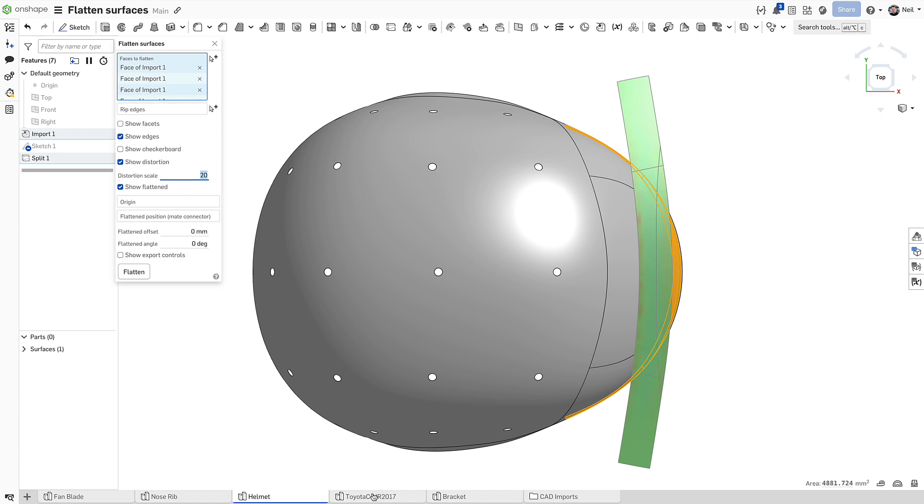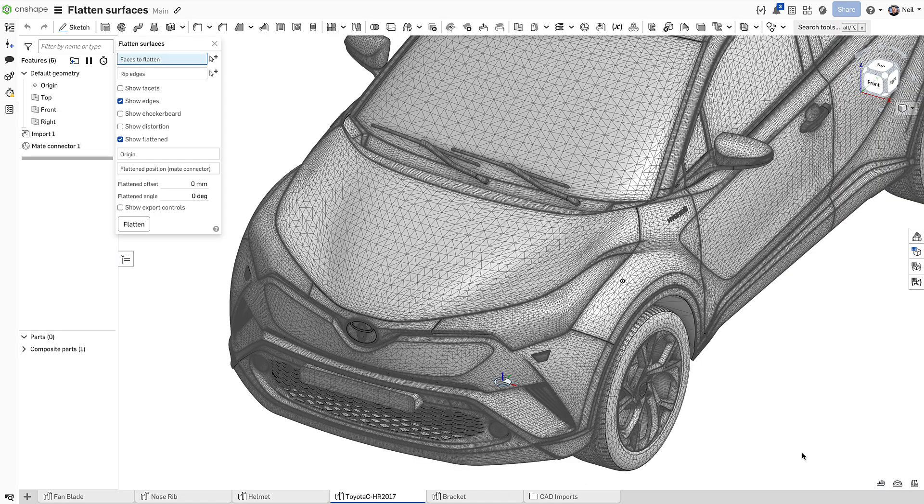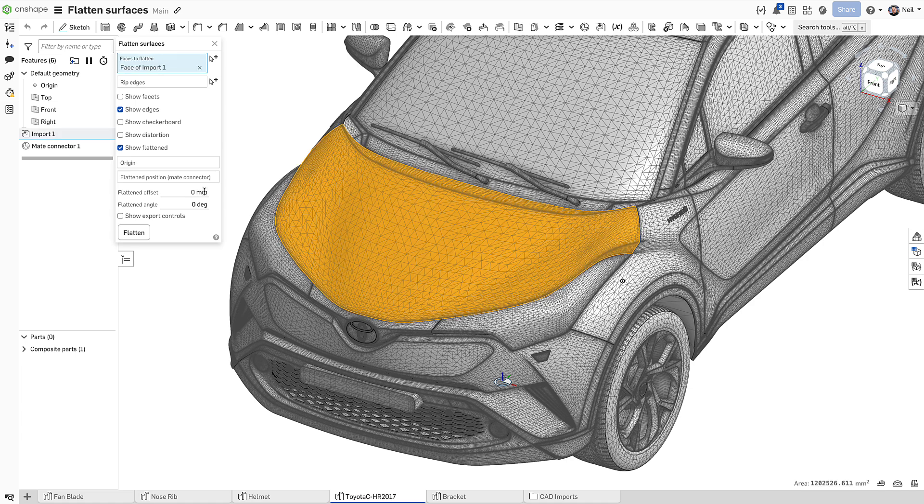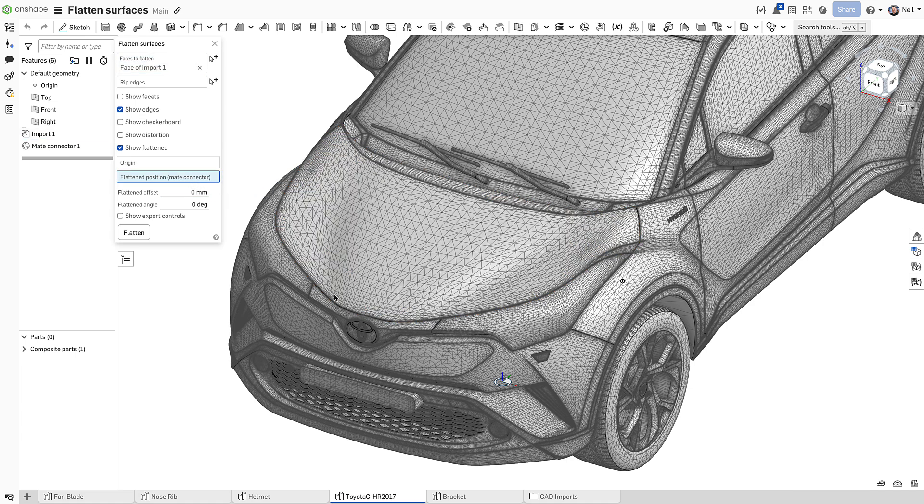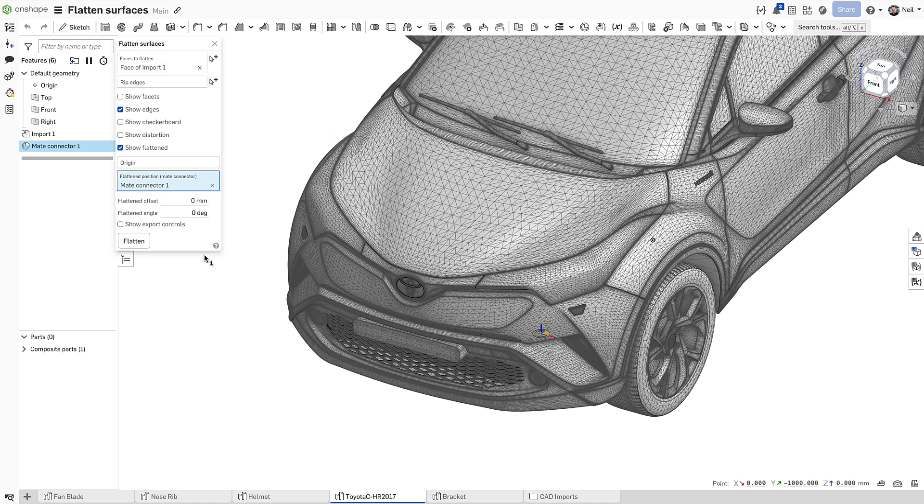For applications like paint protection film, a mesh from a scan of a vehicle can be used. The flattened surface will appear on the XY plane by default, so a mate connector can be used to reposition it.